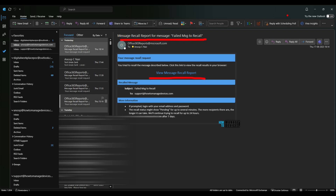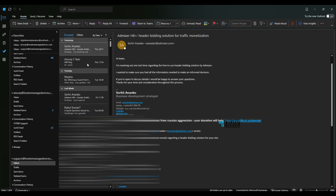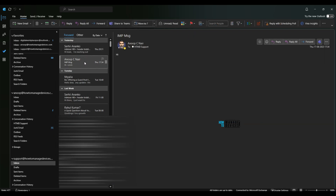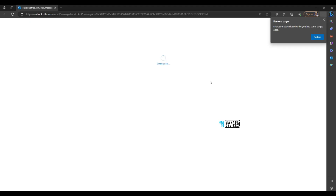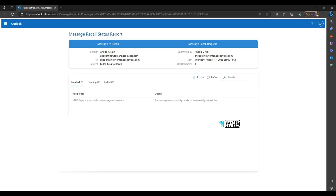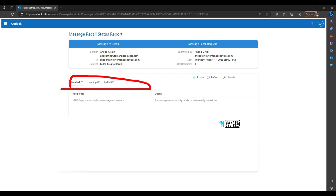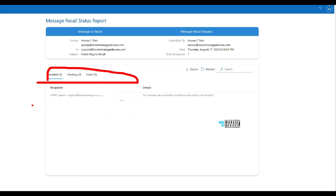Now let's go to the demo. This is the message recall report for a failed-to-recall scenario. In this scenario, I sent a message to support at howtomaangedevices.com, and you can see the message got deleted even after being read. That is why I said the statement from Microsoft is not entirely accurate.